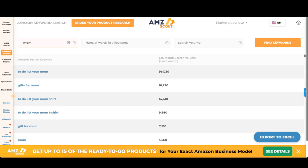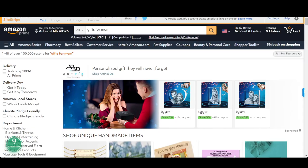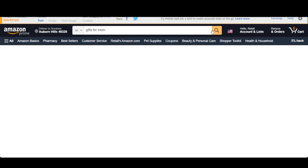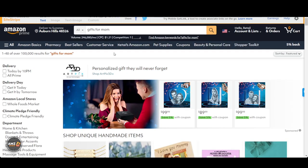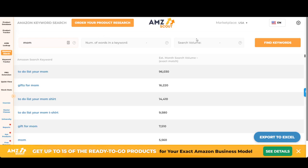If there's not a lot of search volume, you definitely don't want to keep exploring. As I see 'gifts for mom' is over 16,000 a month, I'm thinking that's a pretty good niche. I'm going to go to Amazon and see what's out there as far as competition, because I'd like to bring some gifts-for-mom products to the table. I type in 'gifts for mom' on Amazon and I'm also going to use the AMZScout Pro extension. We've already seen it has good search volume using the keyword research tool.